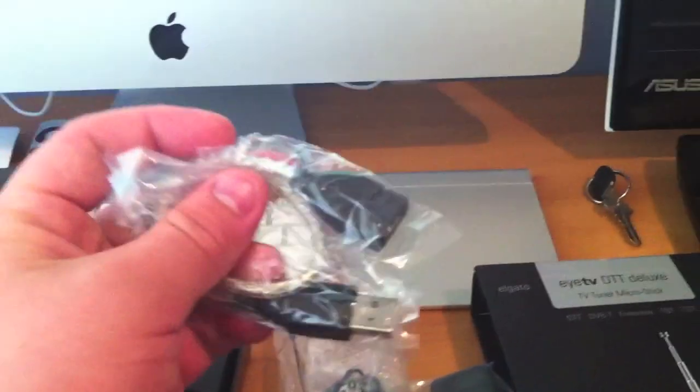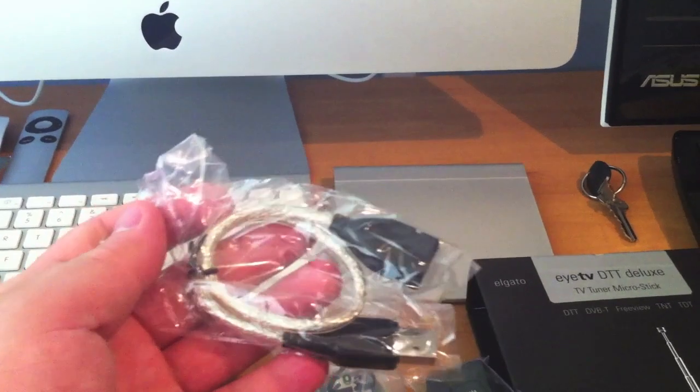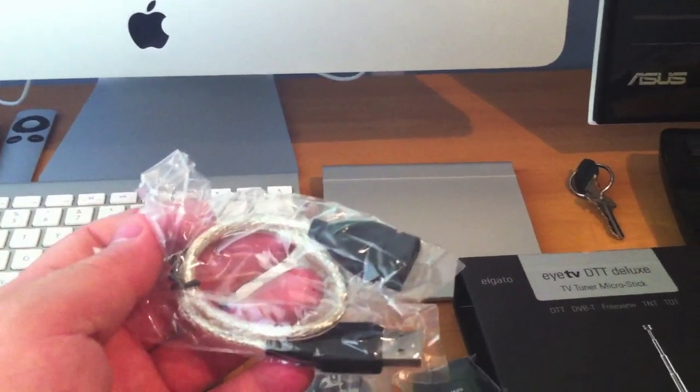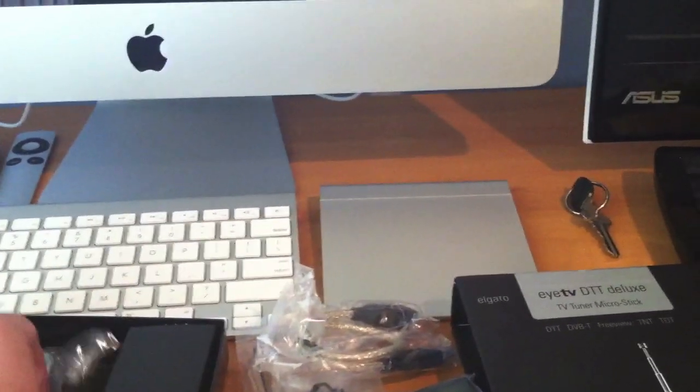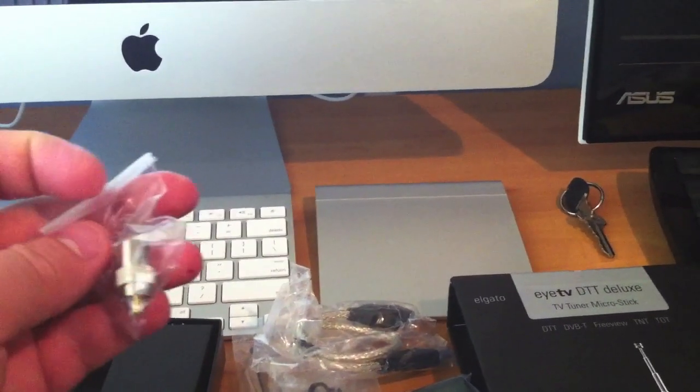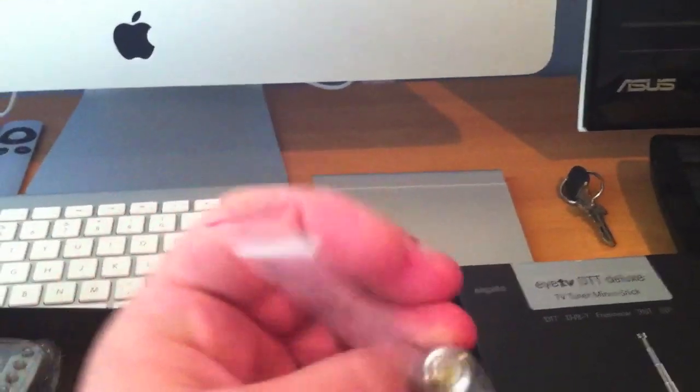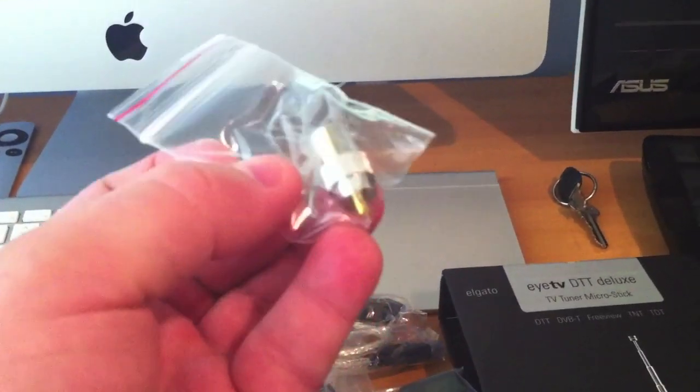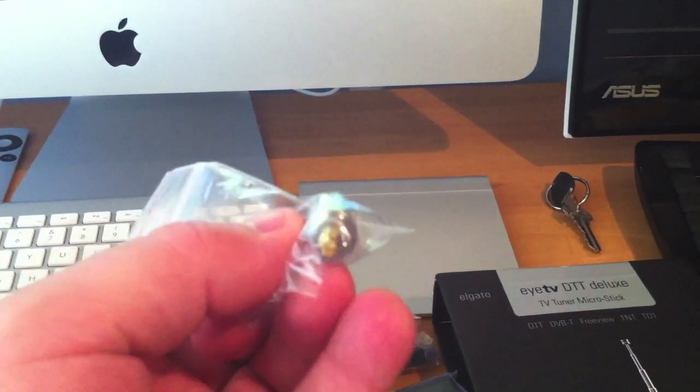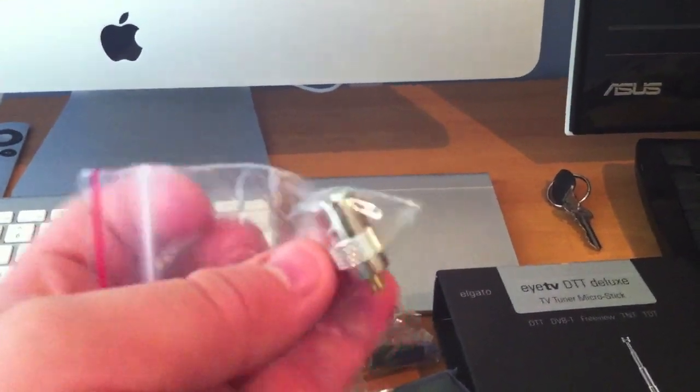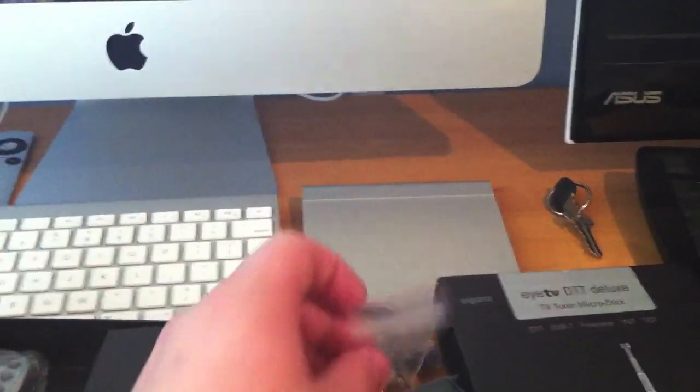And we have a USB extension cable which is nice. Though you probably won't need it with this one because it's such a small form factor. We've also got one of these converters which will convert the proprietary connection to your standard TV antenna.